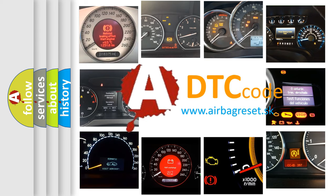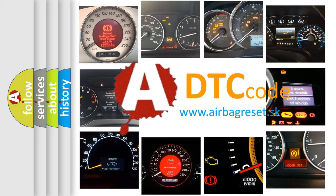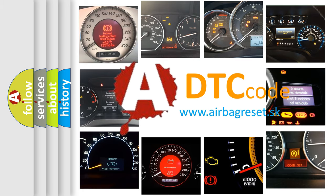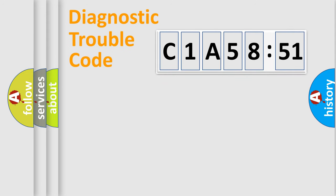What does C1A58:51 mean, or how to correct this fault? Today we will find answers to these questions together. Let's do this.